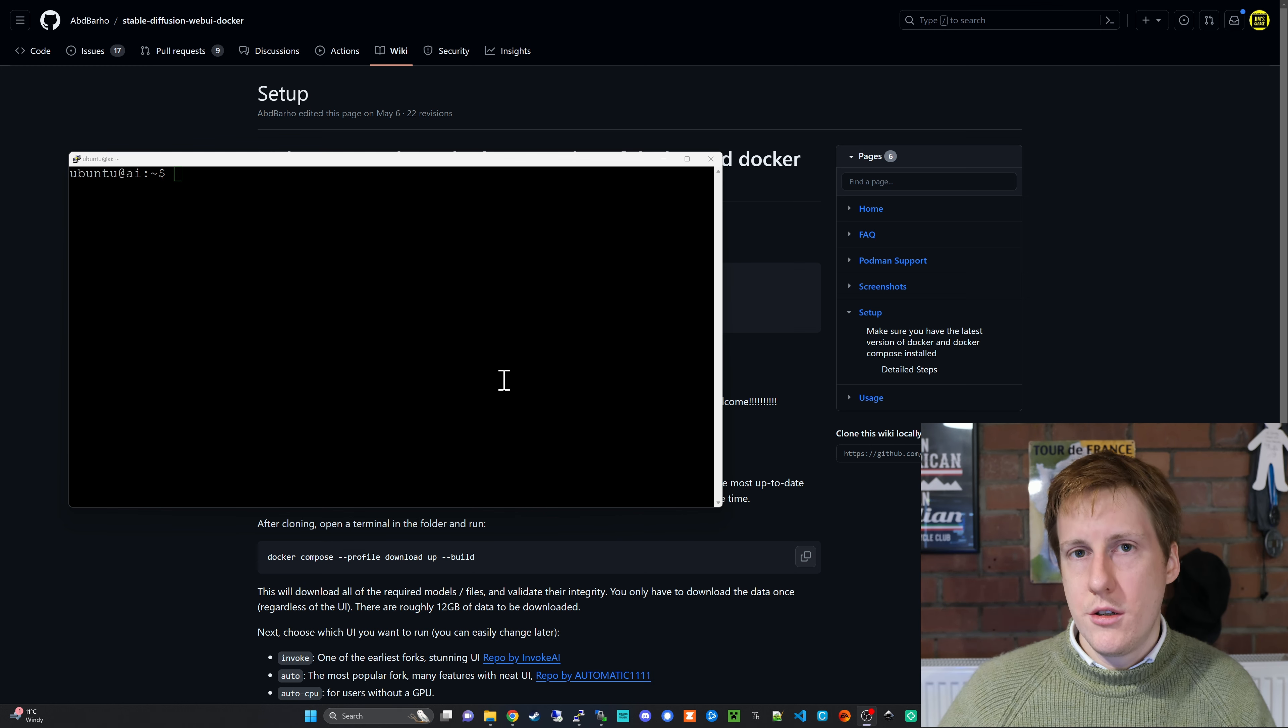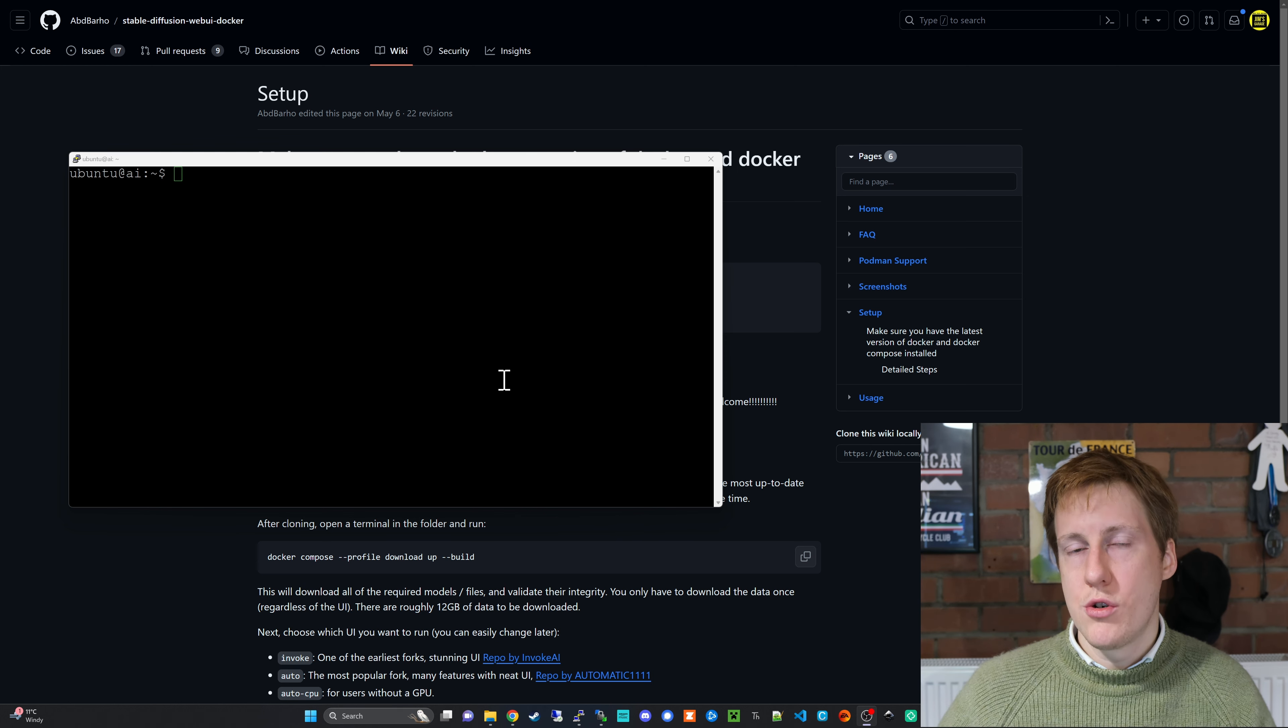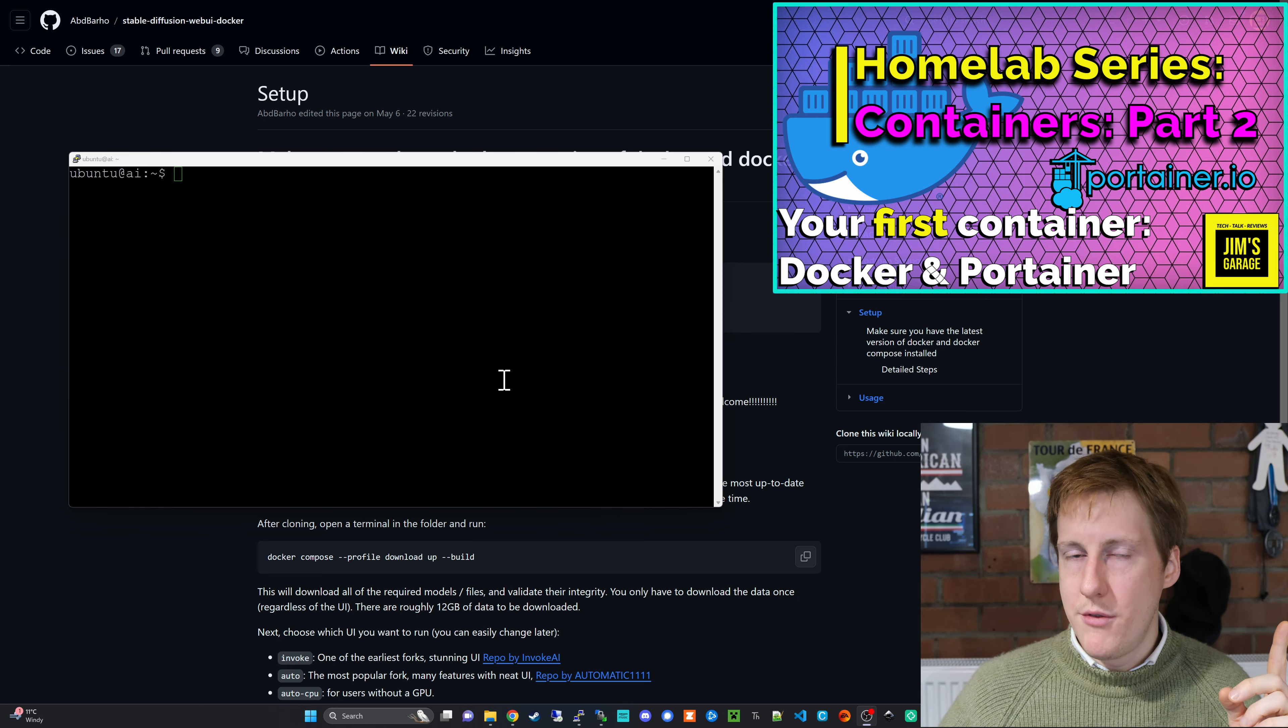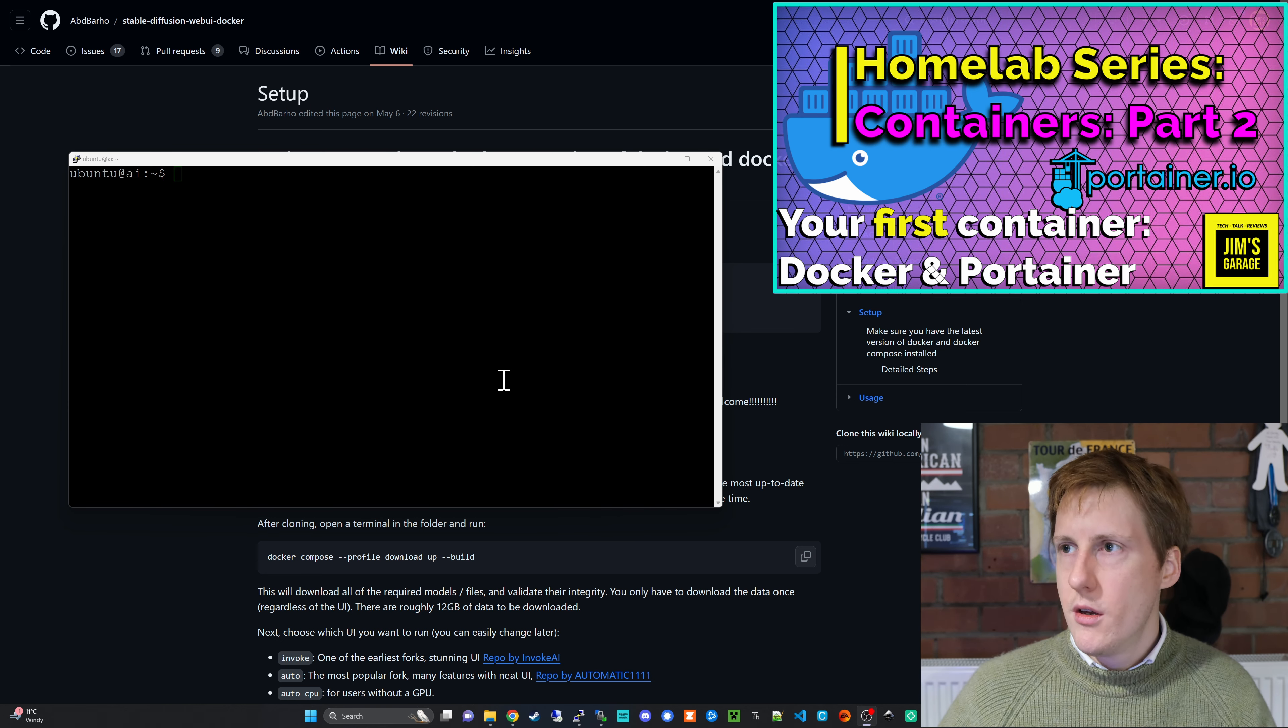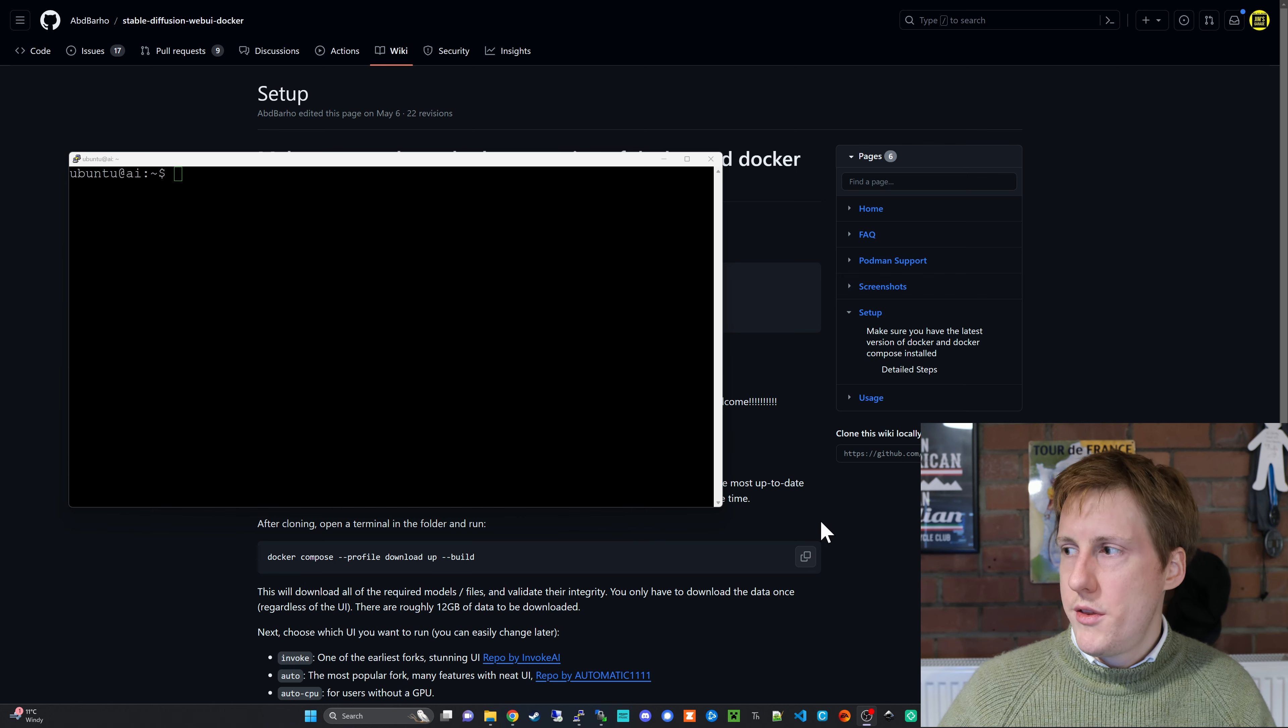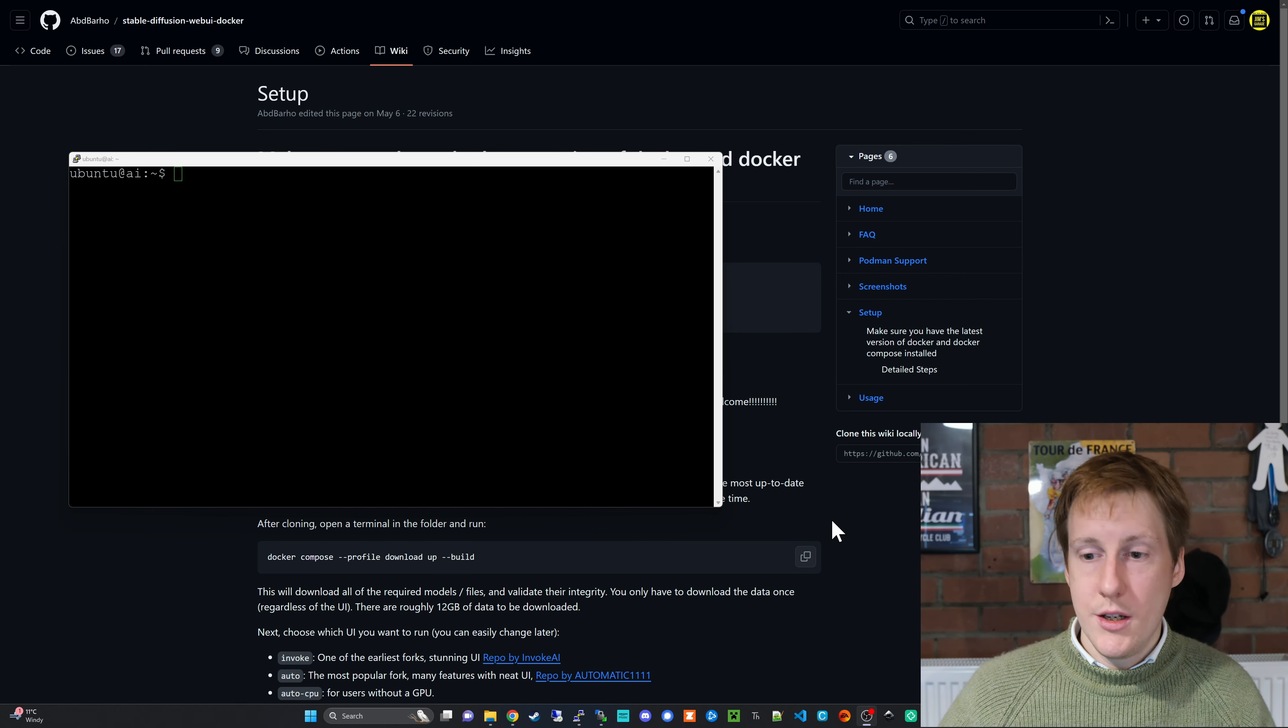The first thing you're going to need to do is to install Docker so make sure you've got that installed. You can check out my videos on how to do that. Once that's done we then need to start the installation process.